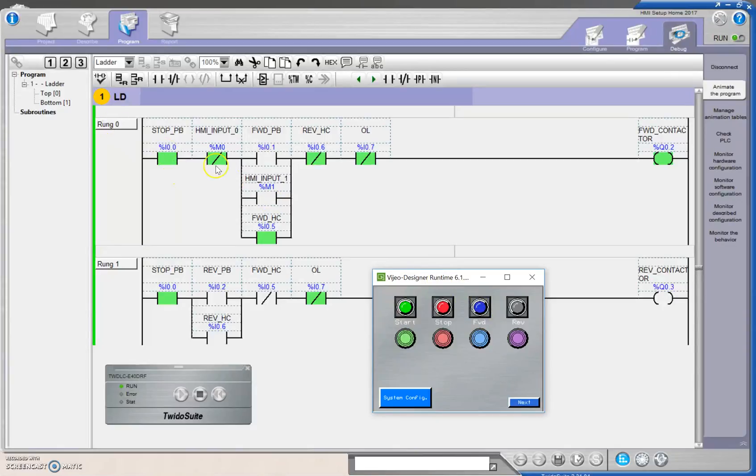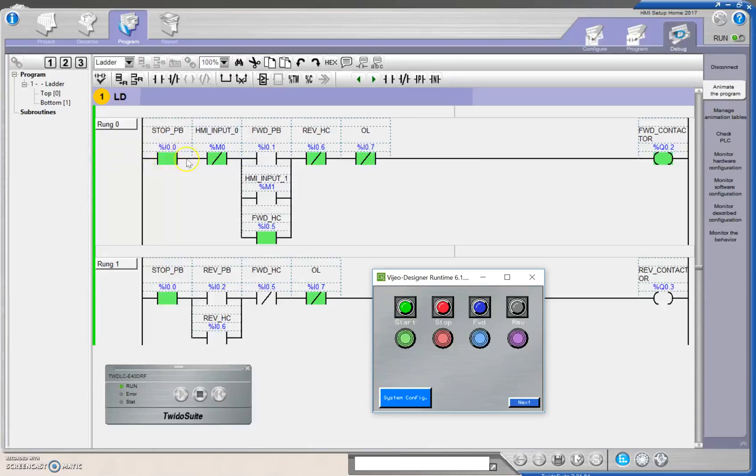I now have logic continuity, so my forward contactor is on. And now, in order to stop that forward contactor, I can hit my physical stop push button, or I can hit my virtual stop push button, being this guy right here.